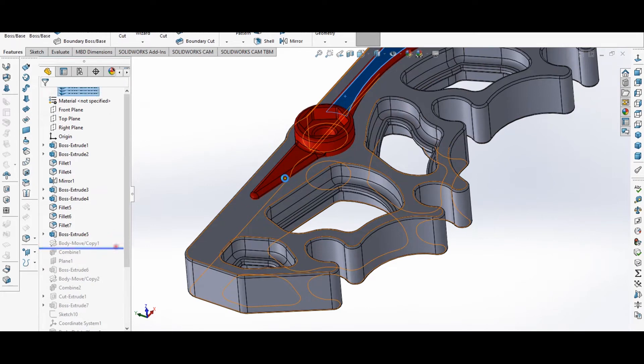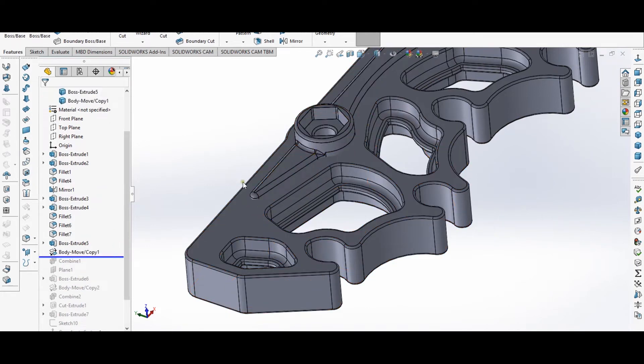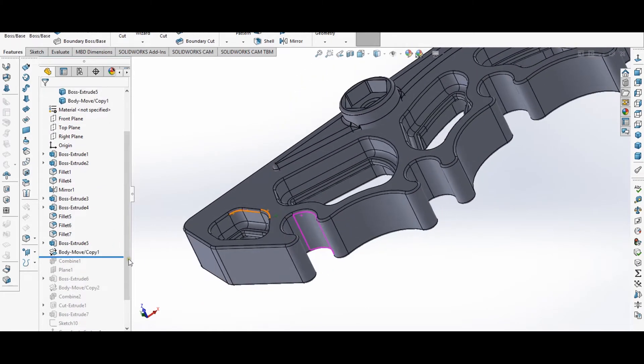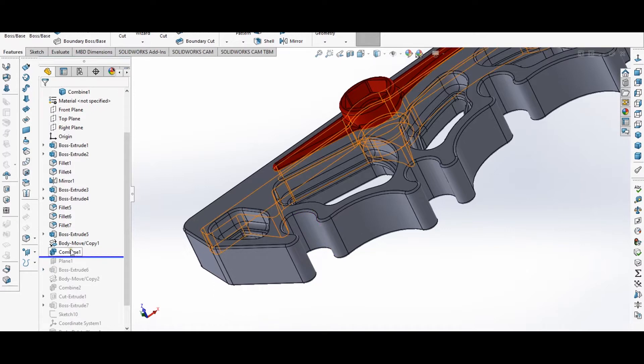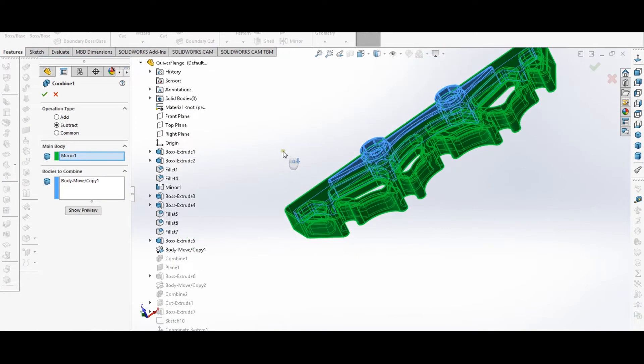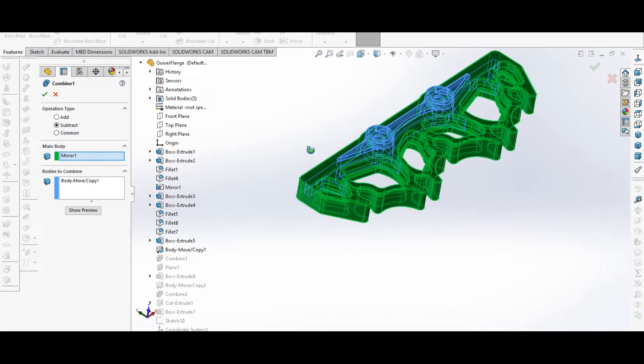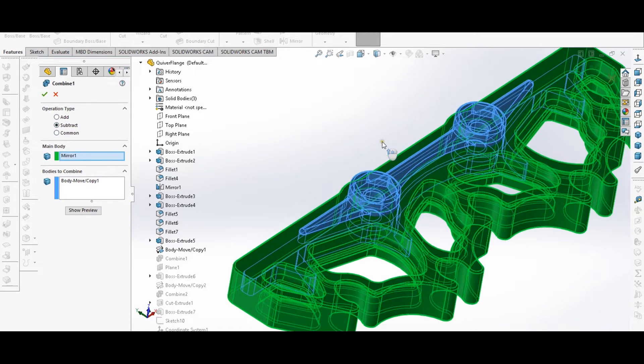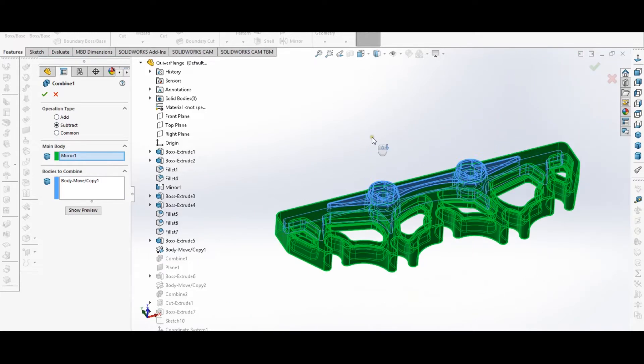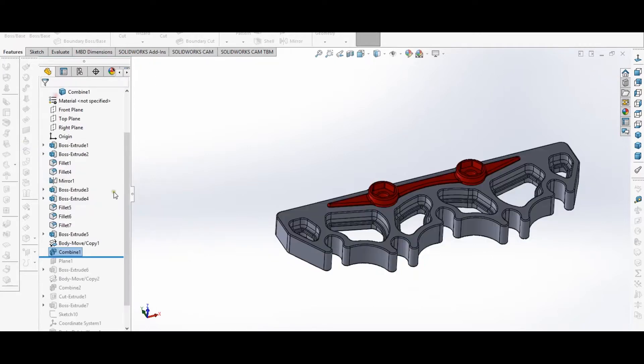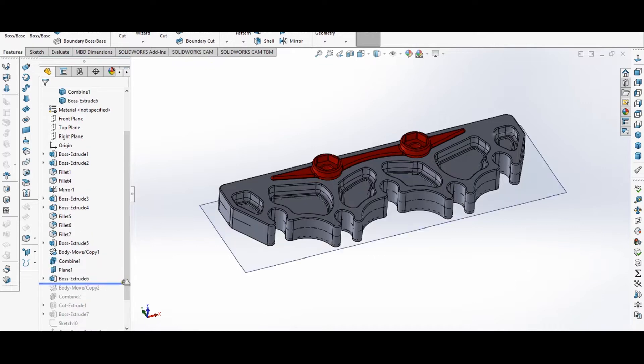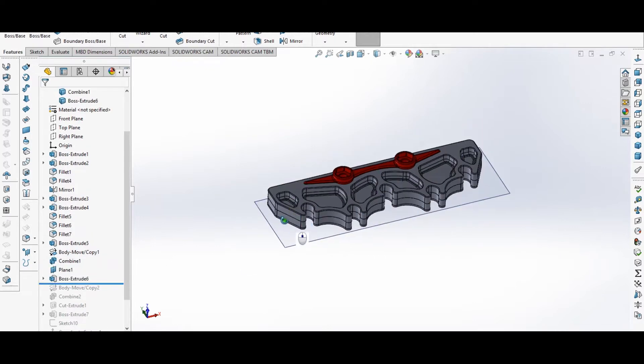So to do that in SolidWorks, I copied this body and then did a combined feature, which is a little counterintuitive. But in the combined feature in SolidWorks, you can choose to add, to subtract, or to find the intersecting regions of the two bodies. So I subtracted the one body from the other, and then that consumes one of the bodies of that feature. So that's why I did the copy first. And then, continuing on.